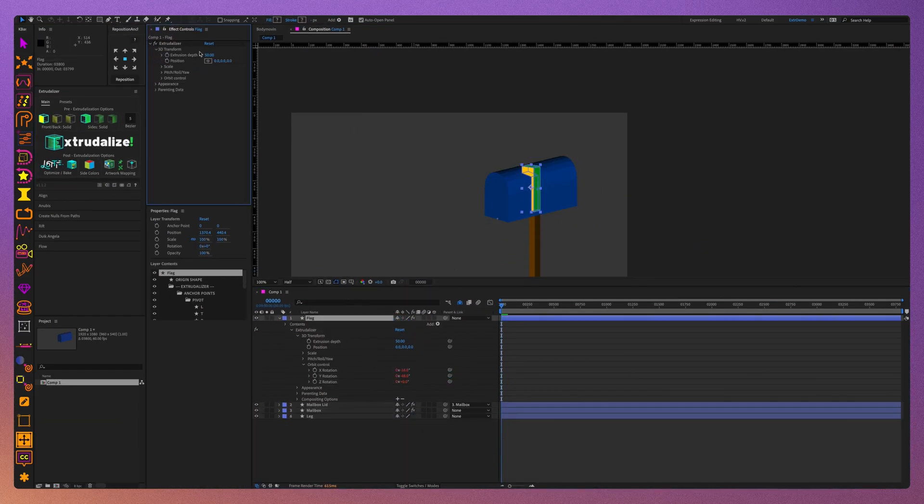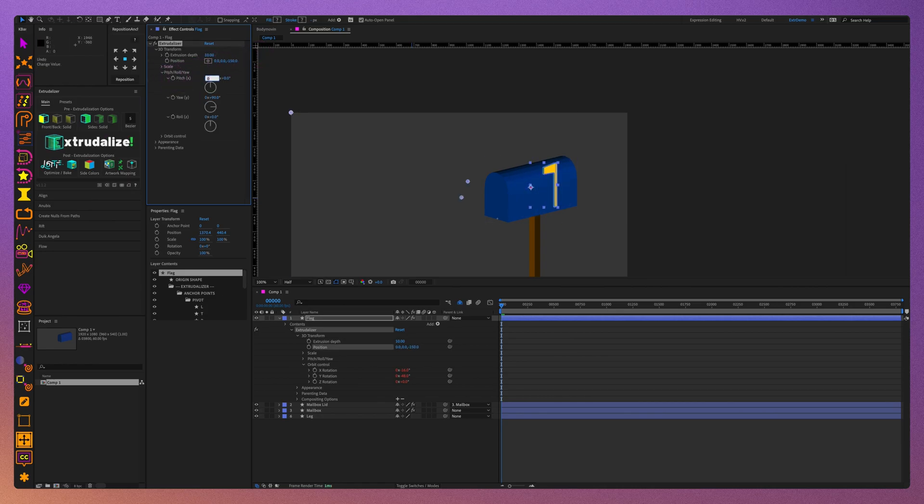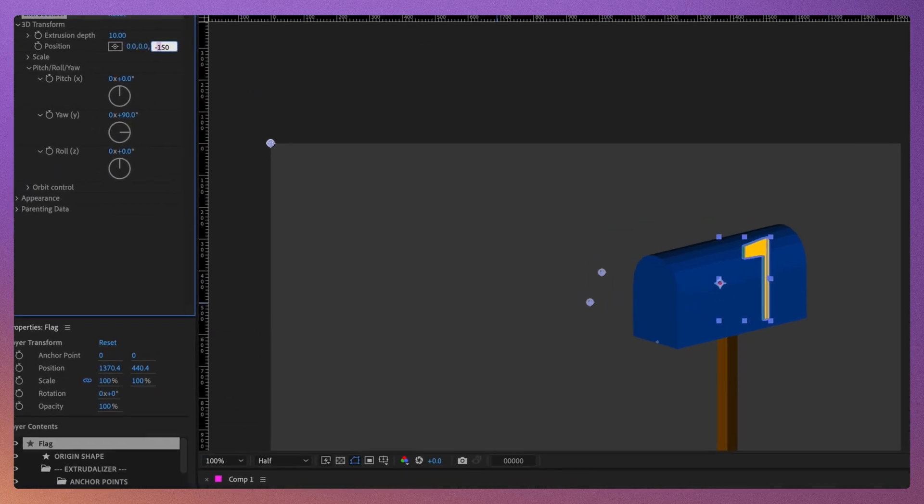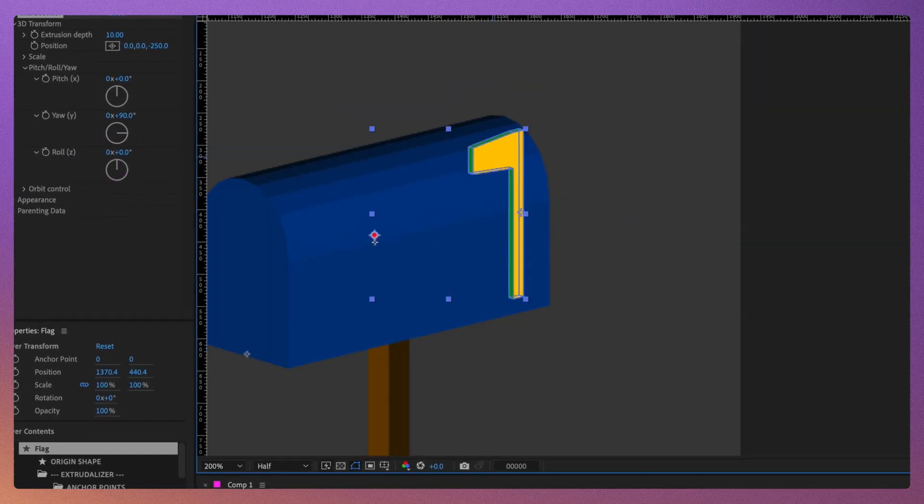Adjust the flag's extrusion depth and its yaw, position it on the mailbox, and then once again use the origin anchor tool to move the origin anchor to the bottom right of the flag.